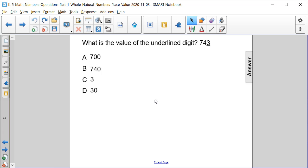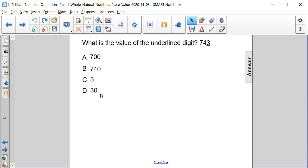What is the value of the underlined digit in the number 743? Is it A, 700? Is it B, 740? Is it C, 3? Or is it D, 30?